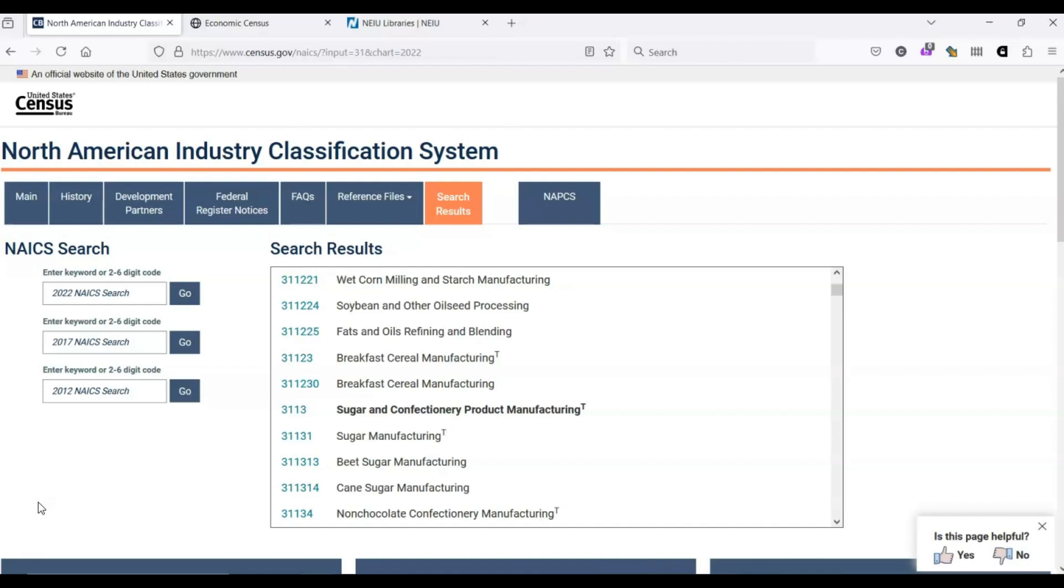The other point to know is that there is no central organization that assigns industry codes to businesses. The U.S. Census might use different codes for a given business than one of the many research databases. So, businesses are not assigned official codes, and different organizations might see a business's industry differently.